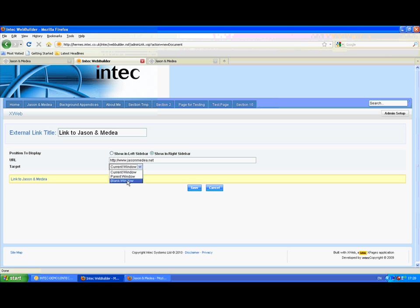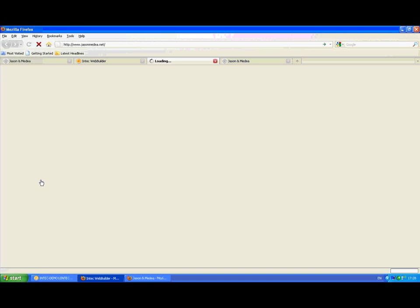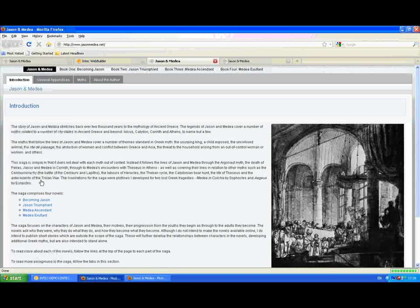And define where I want it to appear. And it gives us an area to test that link as well. To make sure that it's going where we expect it to.